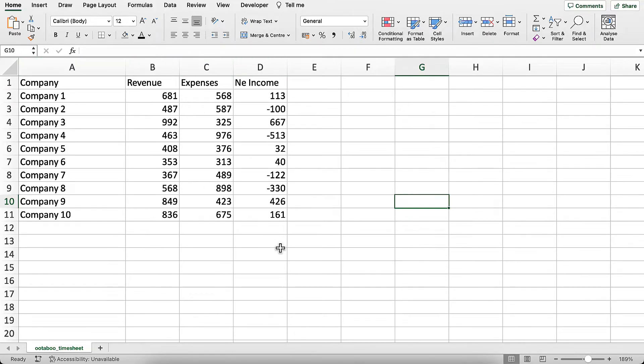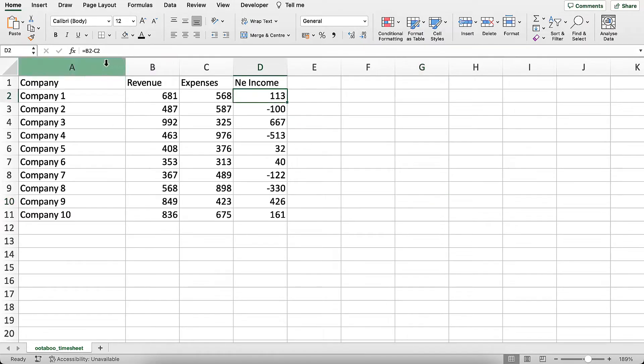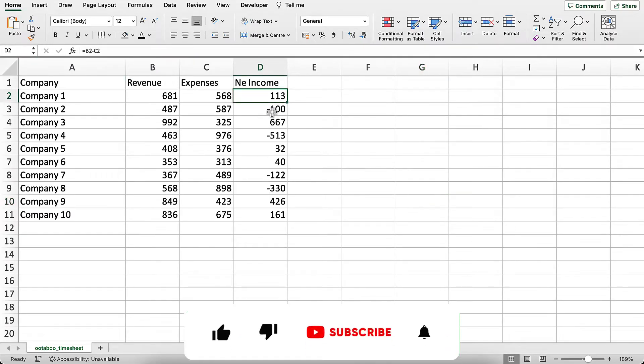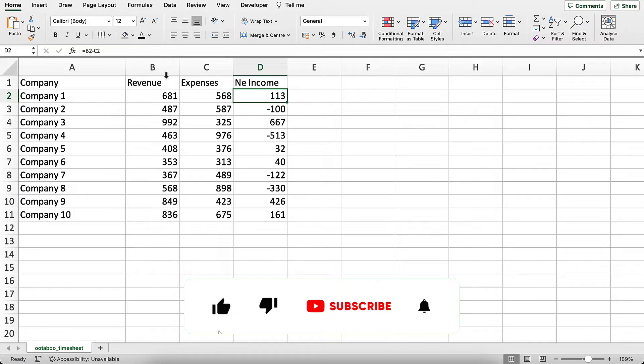The net income values are calculated by subtracting expenses from revenue. If you take a look at the formula, it's simply this cell minus that cell, and this is the same case for all of them.